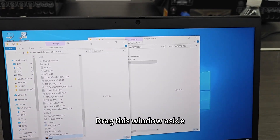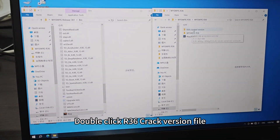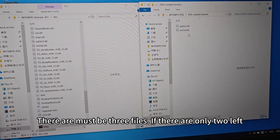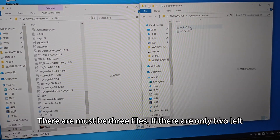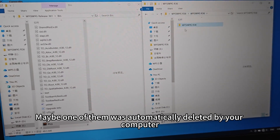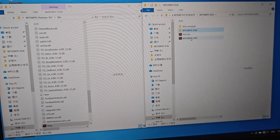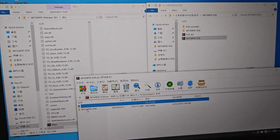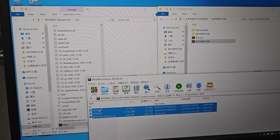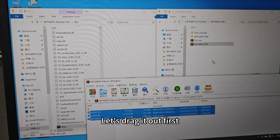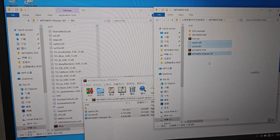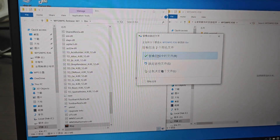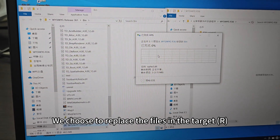Drag this window aside. Double-click the 36-pack version file. There must be three files — if there are only two, one of them may have been automatically deleted by your computer. Double-click again to open the zip file and double-click. Copy these three files, drag them out first, then drag them to the left folder.